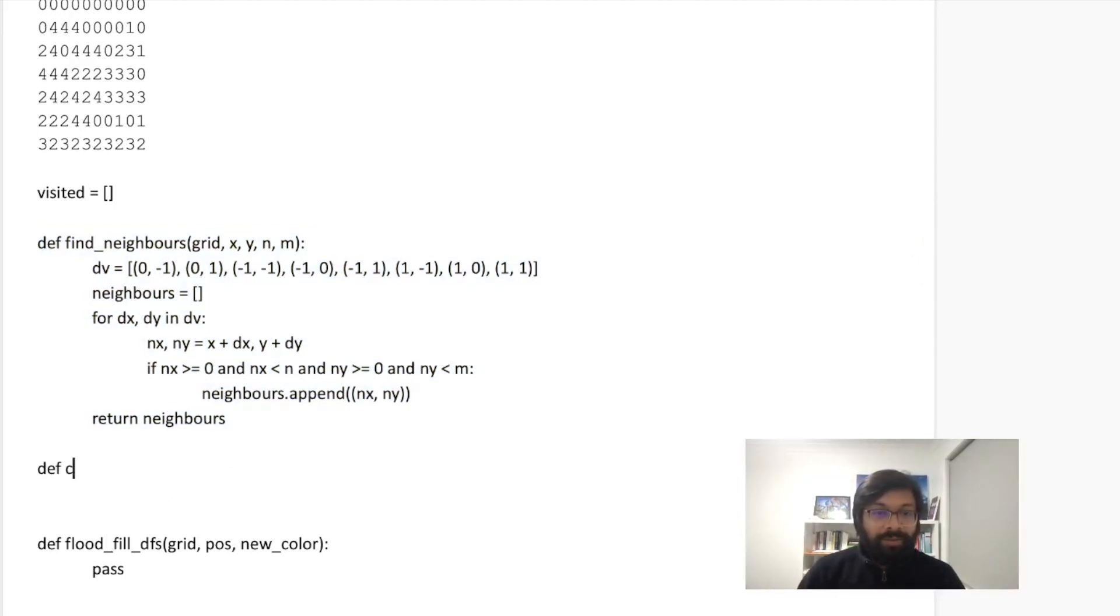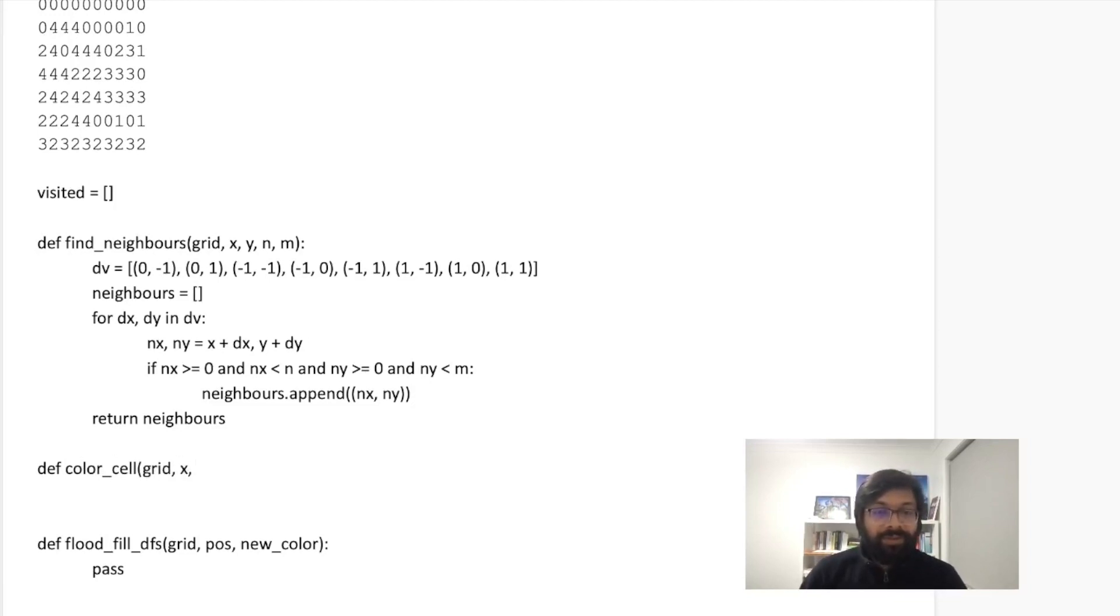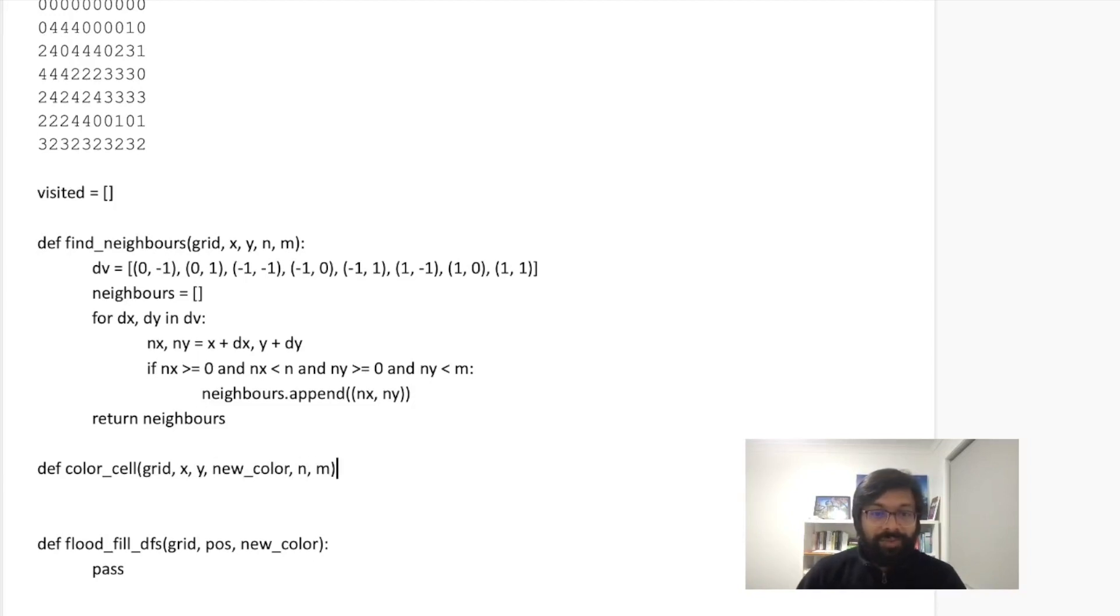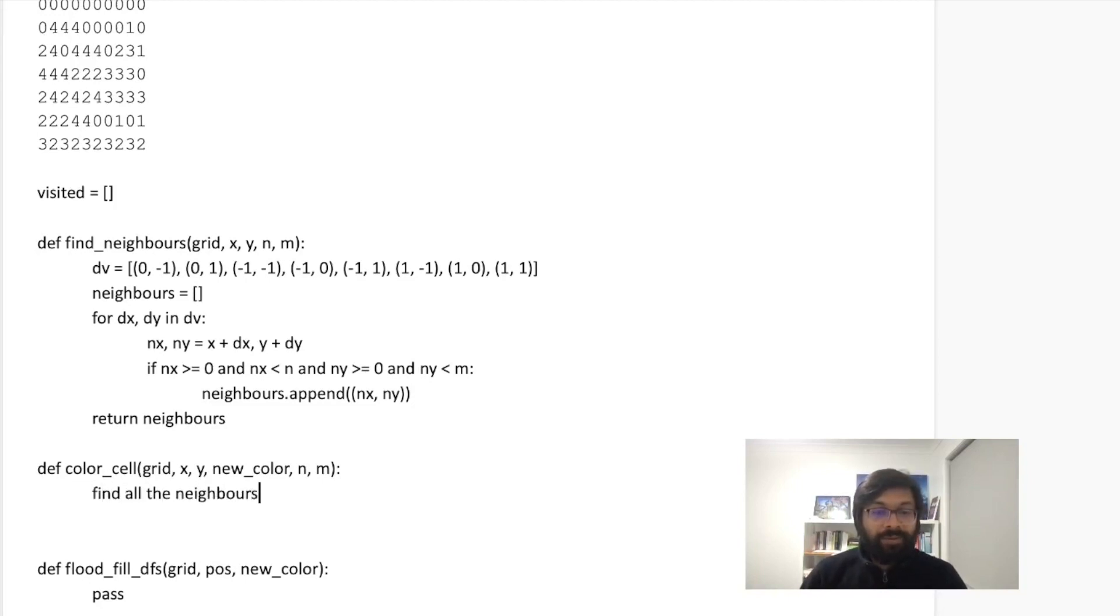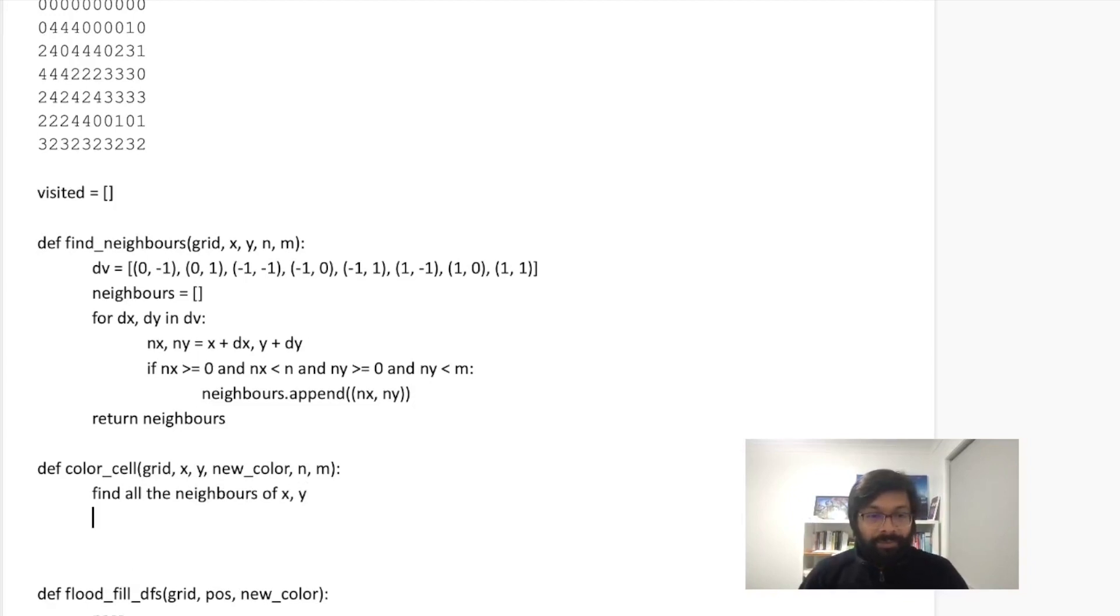So this find_neighbors is also copied from the end of the previous lecture or the BFS video. Say color_cell. So for this grid, we are going to color the cell X,Y with the new color. And we are also going to pass N and M which is the dimension of this.